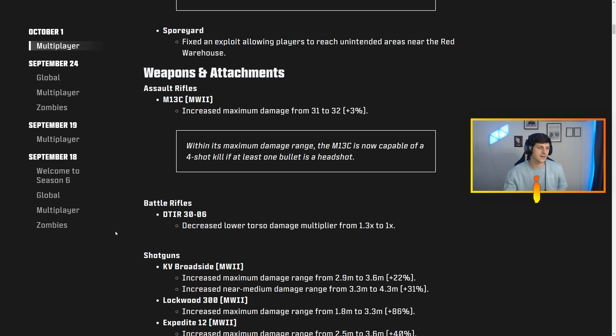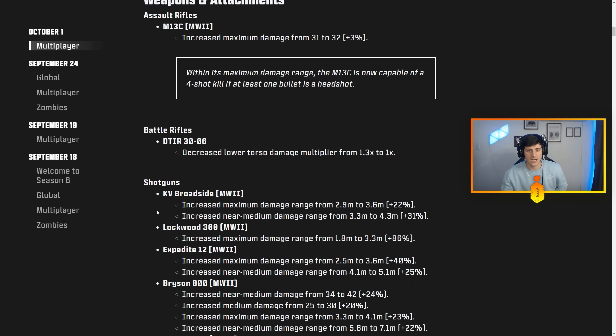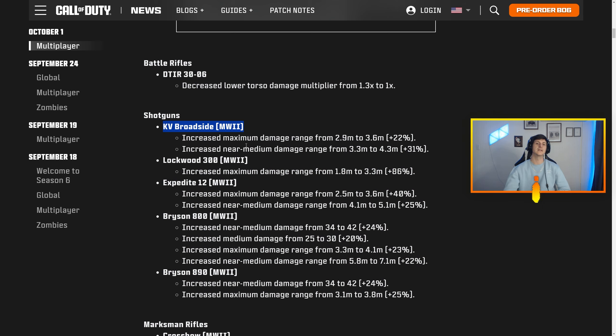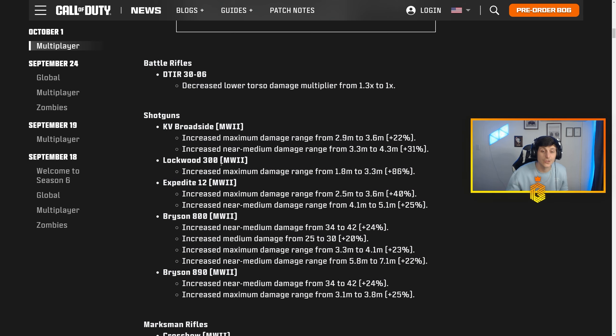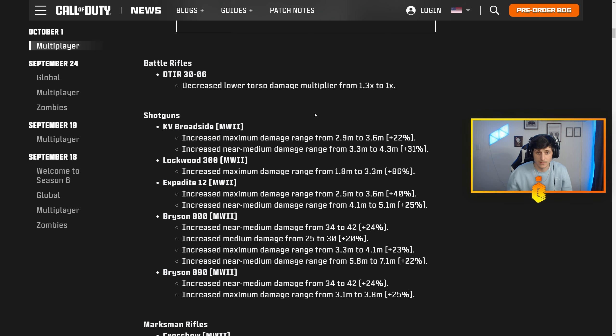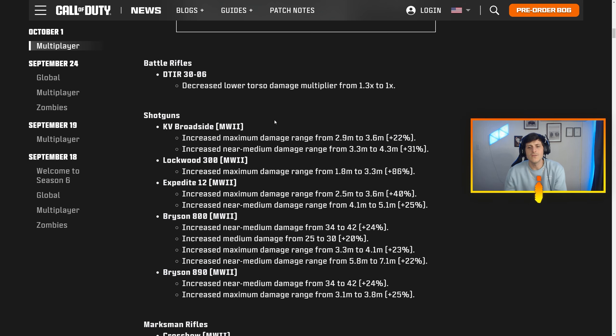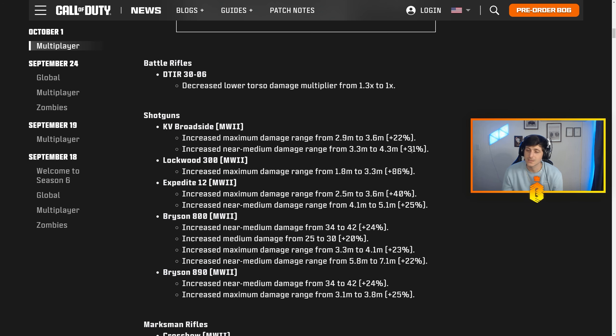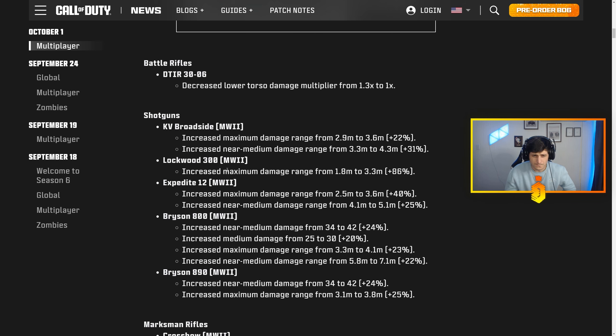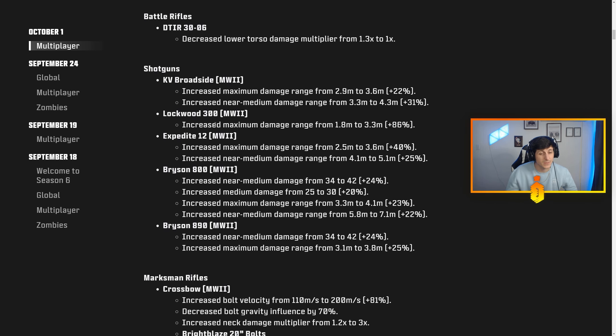For a long time the DTIR reigned as king. We got shotguns, MW2 shotguns, that's what I'm talking about bro. KV Broadside—before I get into all of it, it looks like it's all just increased near medium maximum damage range multipliers. I'm just going to read the percentile: KV Broadside got a 22% increase and 31% increase. Lockwood 300 got an 86% increase, this is big stuff. Expedite 12, 40-25%.